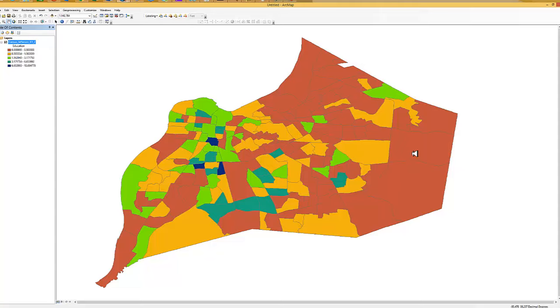Over to the right in the eastern part of the county we see low numbers, between zero and basically about one and a half percent.